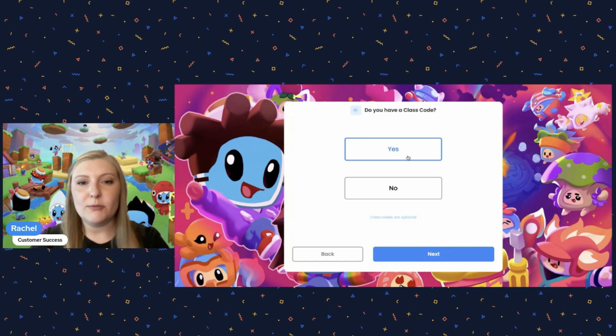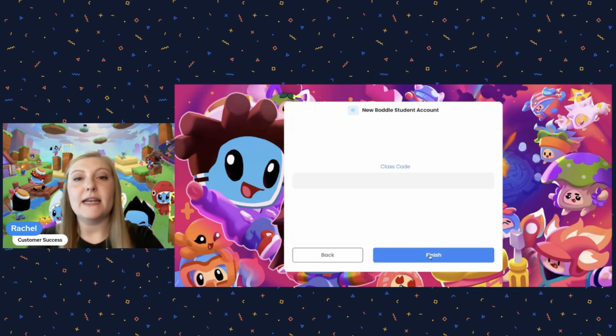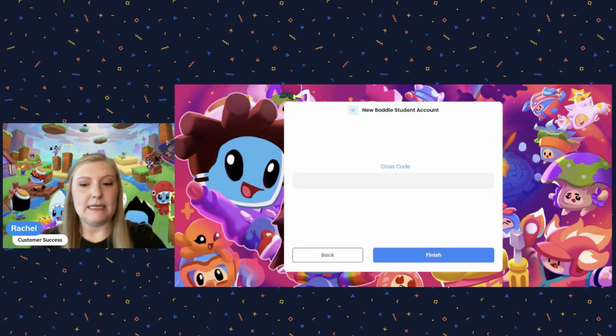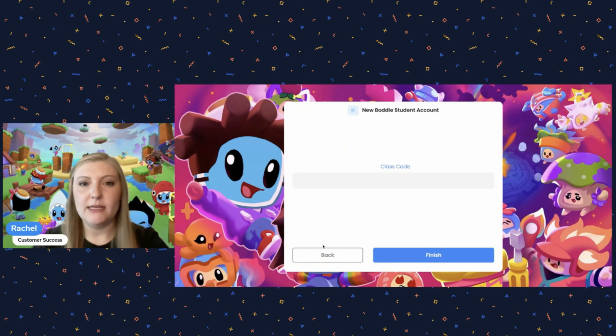They are able to click yes and then next and enter your class code, which will register them in your classroom, and they'll be good to go and they'll show up on your student roster.